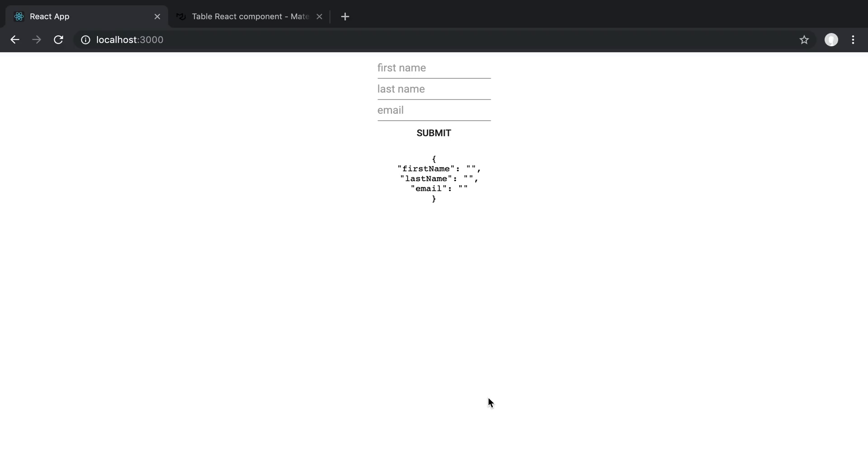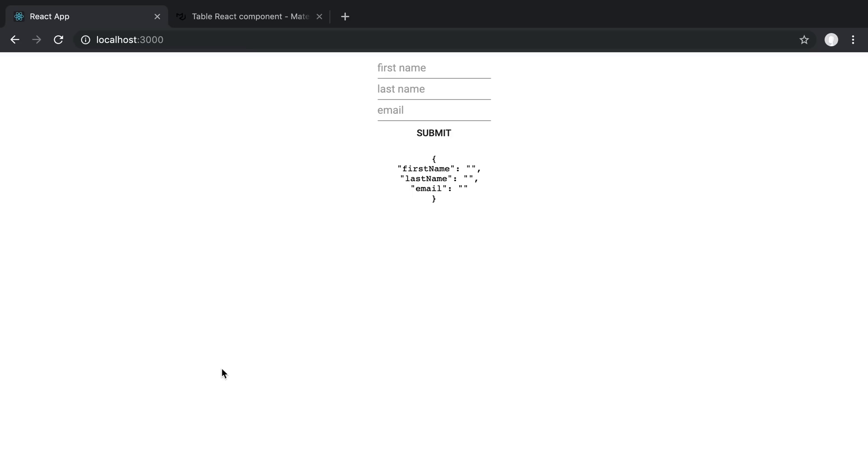So in this video we're going to go over how you can render a Material UI table in React and we're going to be integrating this with a form up here that way when you fill out this form and submit it, it's going to add a row to the Material UI table that we're going to put down here.